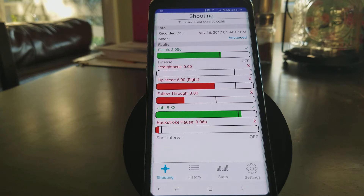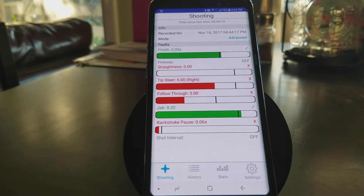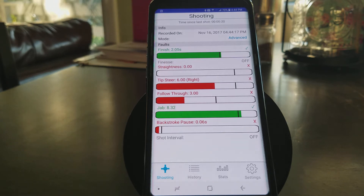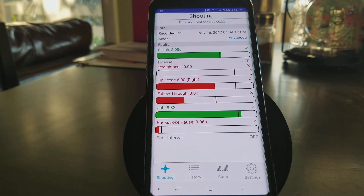Hey guys, Shane at OBQs. Just wanted to go over some of the features, some of the variables that are recorded in the DigiQ app. So we have finish, finesse, straightness, tip steer, follow through, jab, backstroke pause, and shot interval.